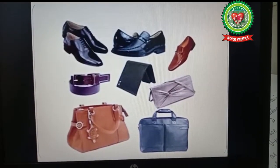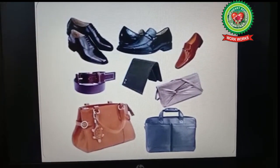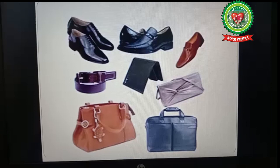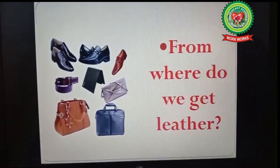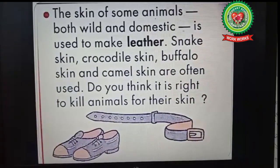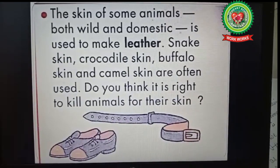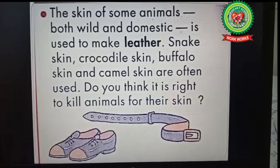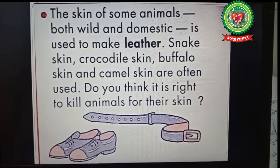Now let's continue reading about leather. We all use things made from leather like bags, belts, shoes, and jackets. The skin of some animals, both wild and domestic, is used to make leather. Snake skin, crocodile skin, buffalo skin, and camel skin are often used.